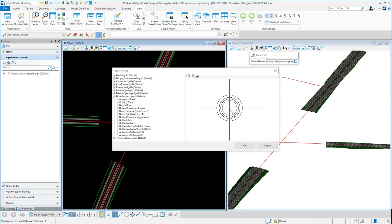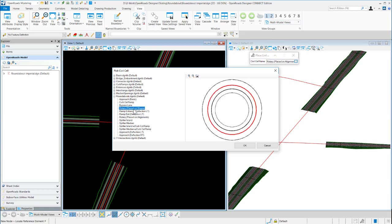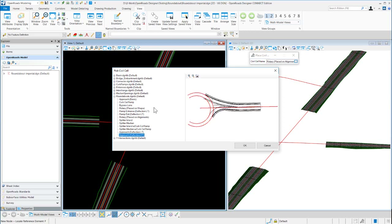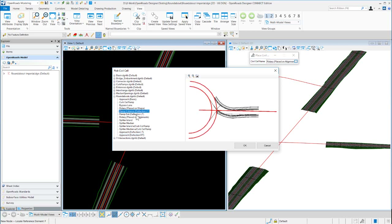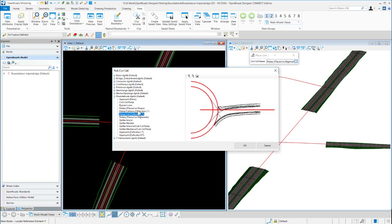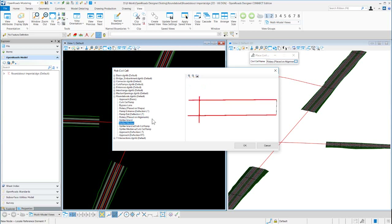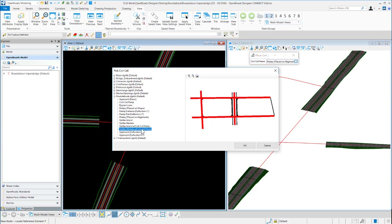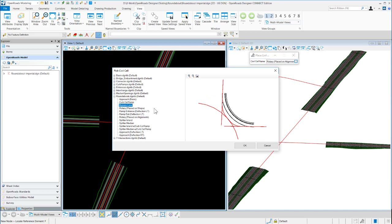Looking at the simple cells provided in the roundabout DGN file, these are modular base cells. We have a couple of rotaries — one placed on alignments, a second placed on shape. We've got several approaches: a basic approach, deflection left, deflection right, a one-lane ramp entrance and exit, splitter island, splitter median, splitter island with curb cut ramp, a median with a curb cut ramp, and a bypass lane.